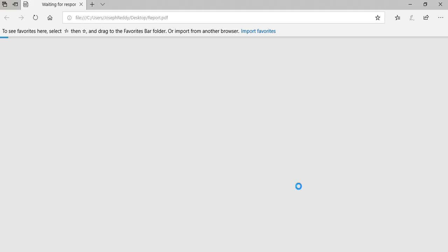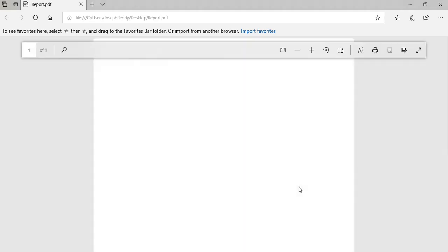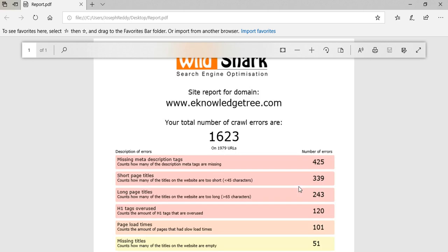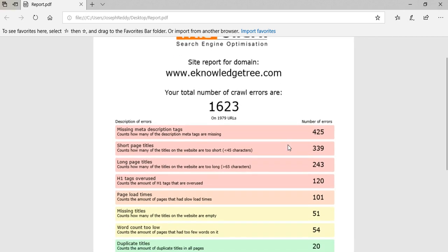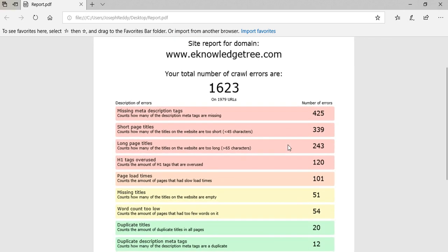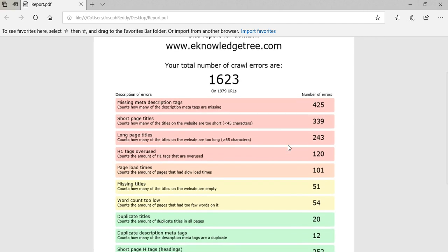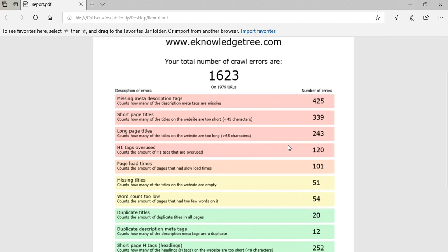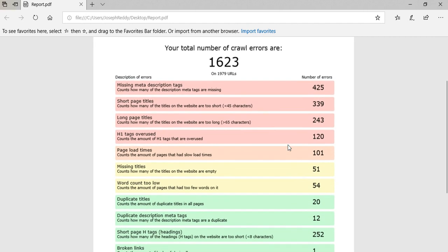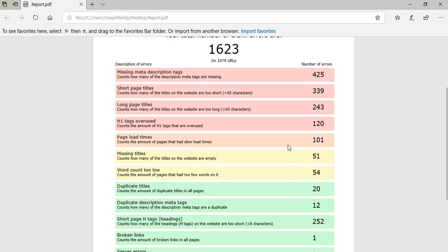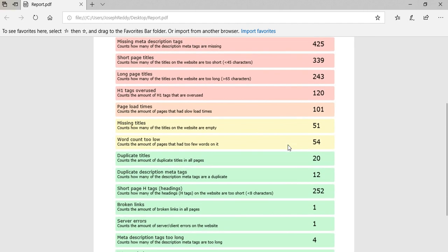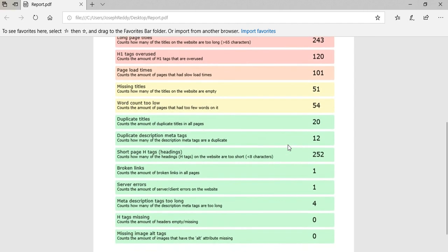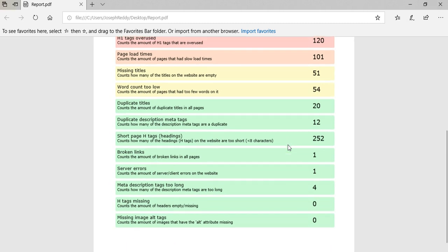So it is very simple and the tool is very nice. See, your total number of crawled errors is 1623. You simply fix these errors and you will find increase in your rank. For every month, you need to run the scan once and you need to check each and every page. The errors you need to fix.